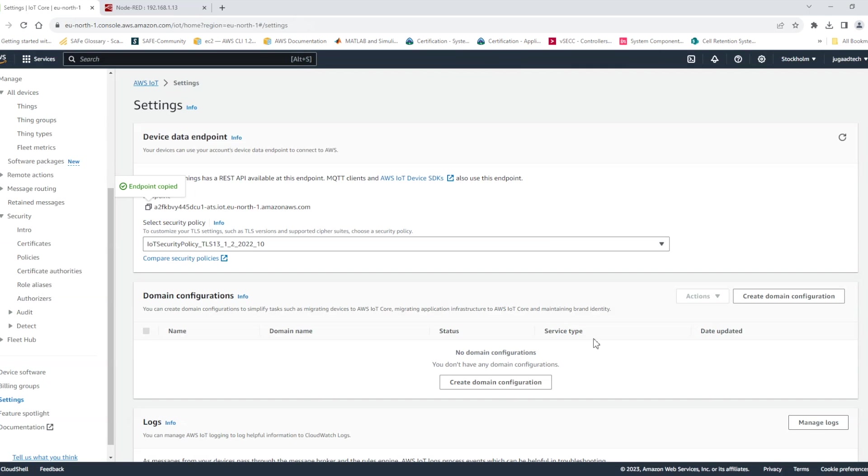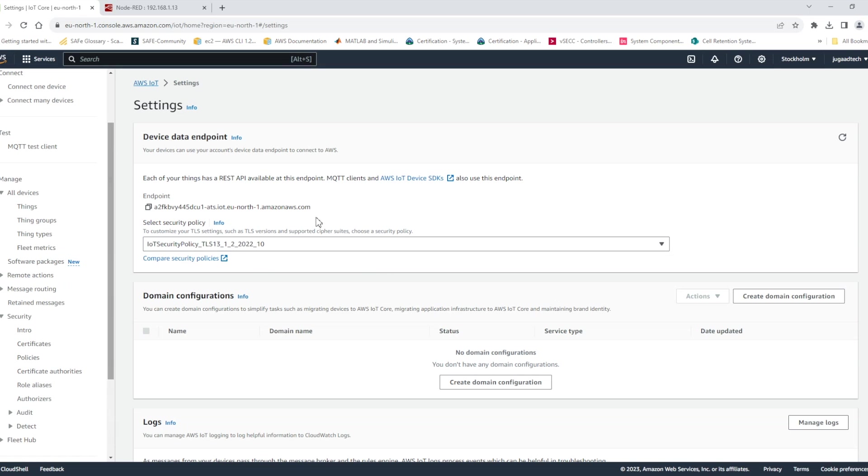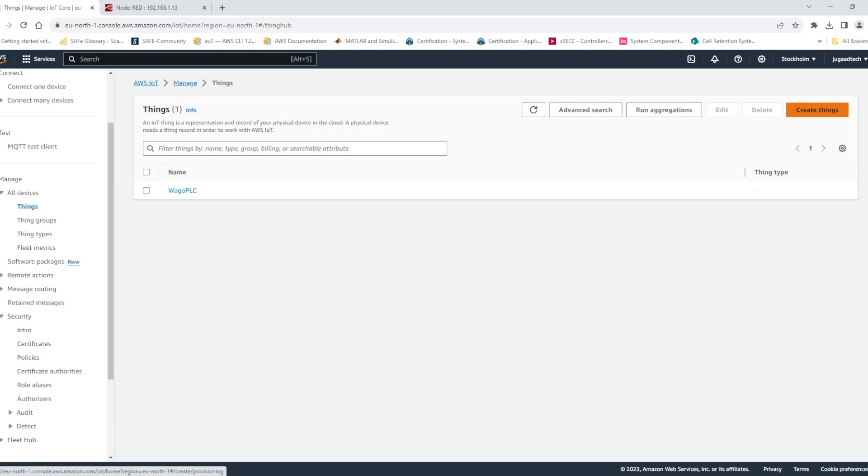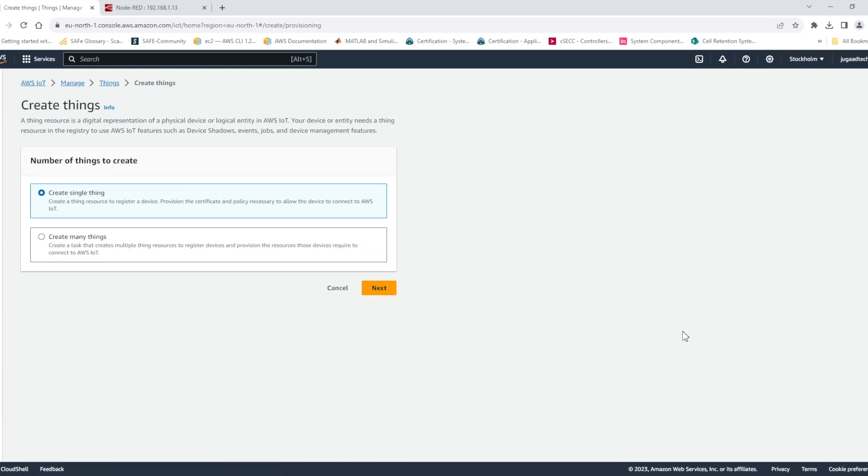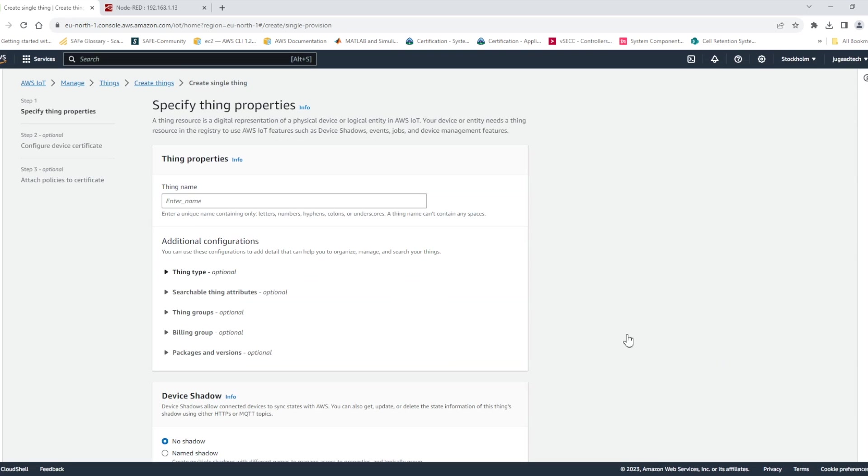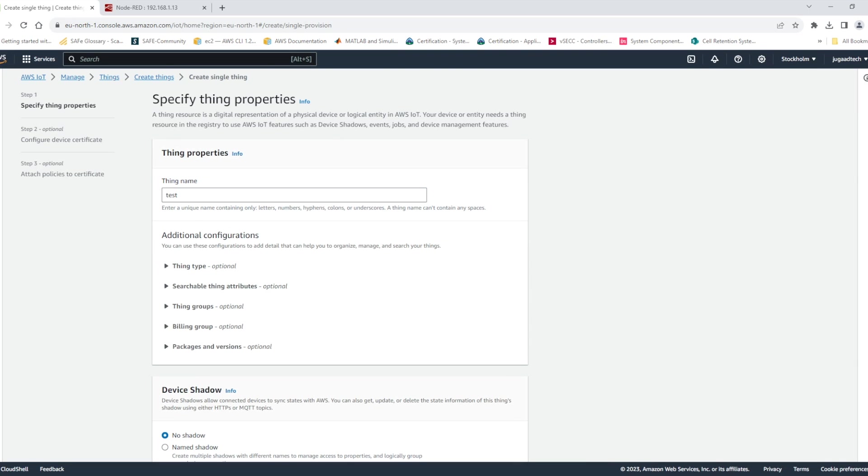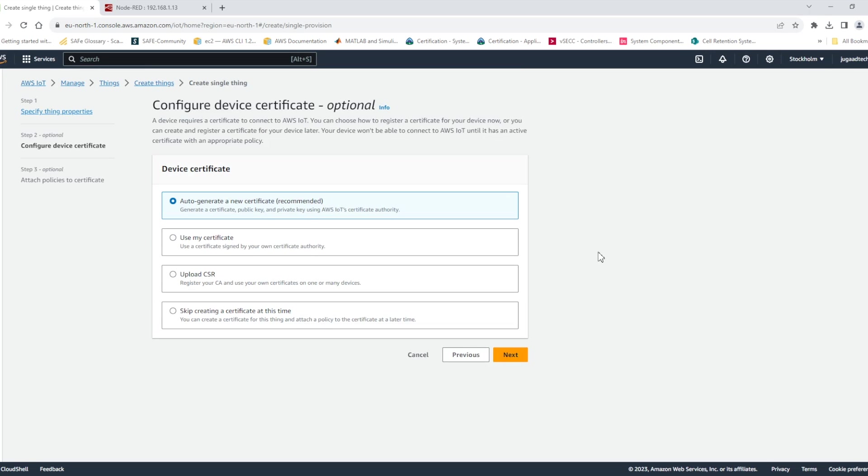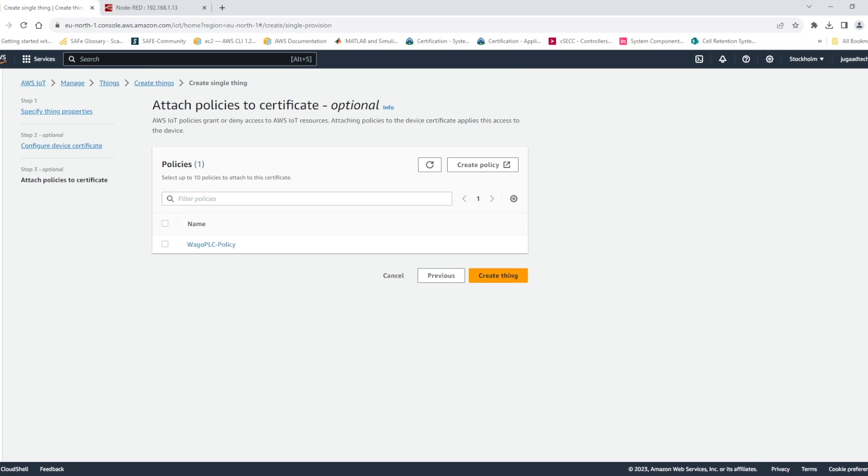And third one is the root certificate. So Amazon root certificate normally are common. It doesn't change much for the particular user. So but it has not got downloaded. Okay so in order to get it easy what we can do is we can create quickly another device.